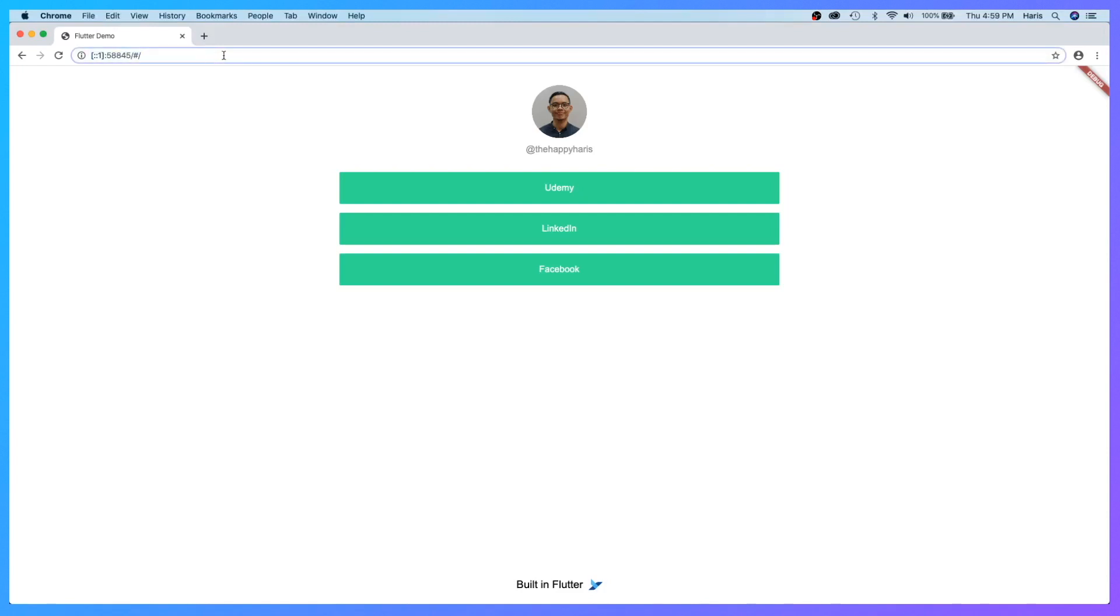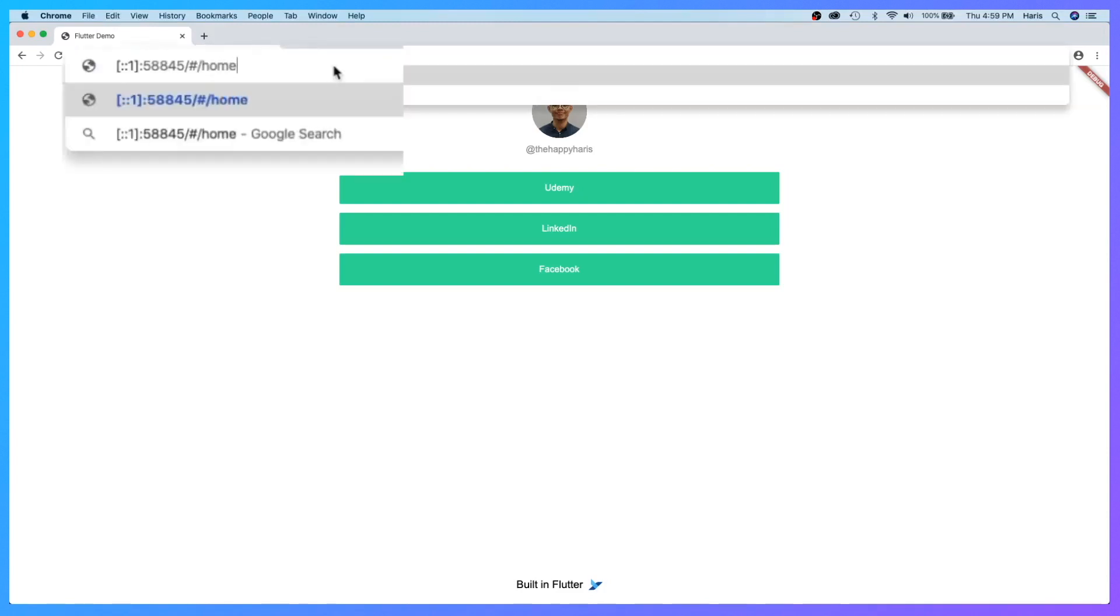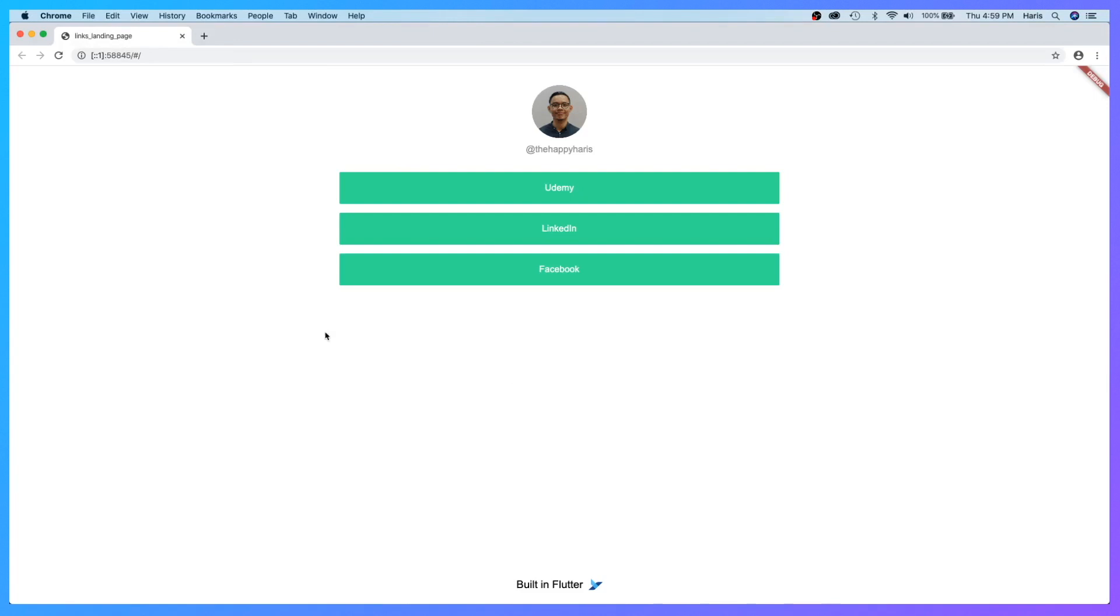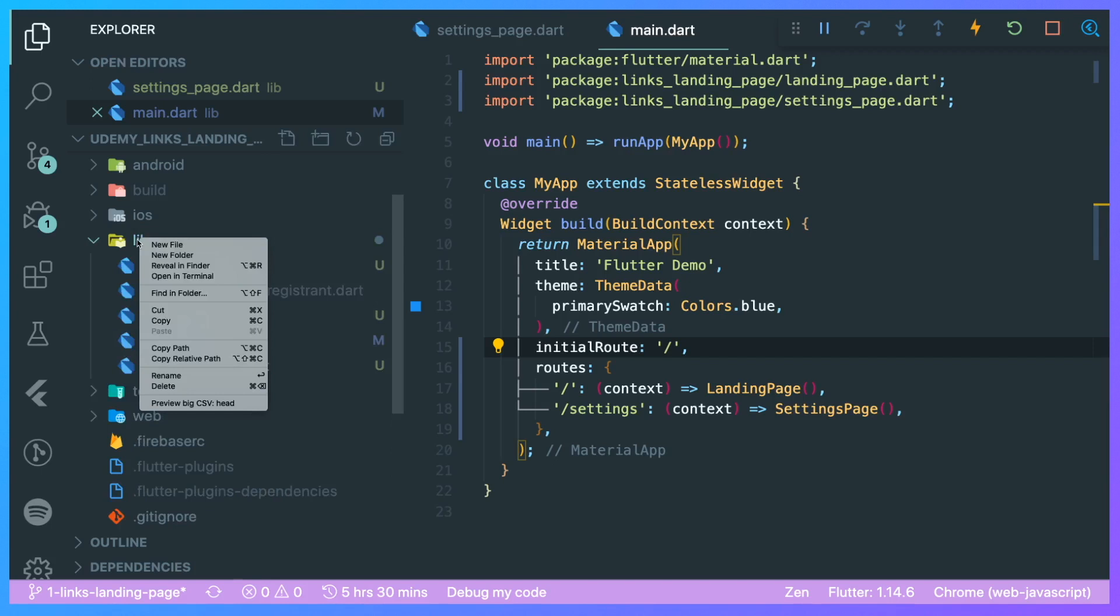What if we have someone who types in, for example, the word 'home'? Currently it redirects us to our initial route which is our landing page. What normally web apps do is if they were to get an unknown route, it will show a simple error or a 404 not found error. So let's do that.